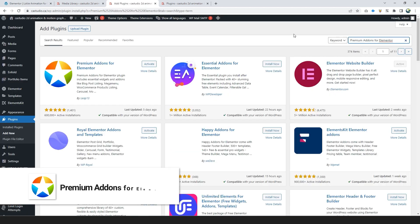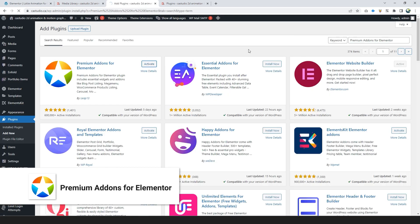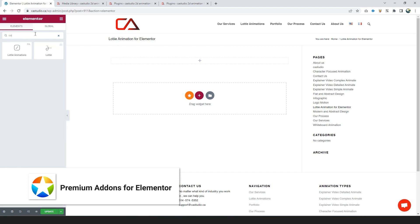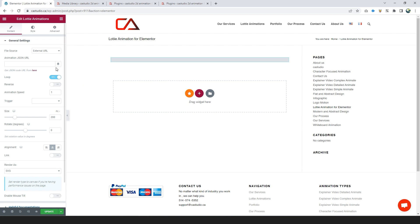Number 1: Premium Add-ons for Elementor. Search add-ons for Elementor, install and activate it. This plugin supports both link and media files and is 100% free.